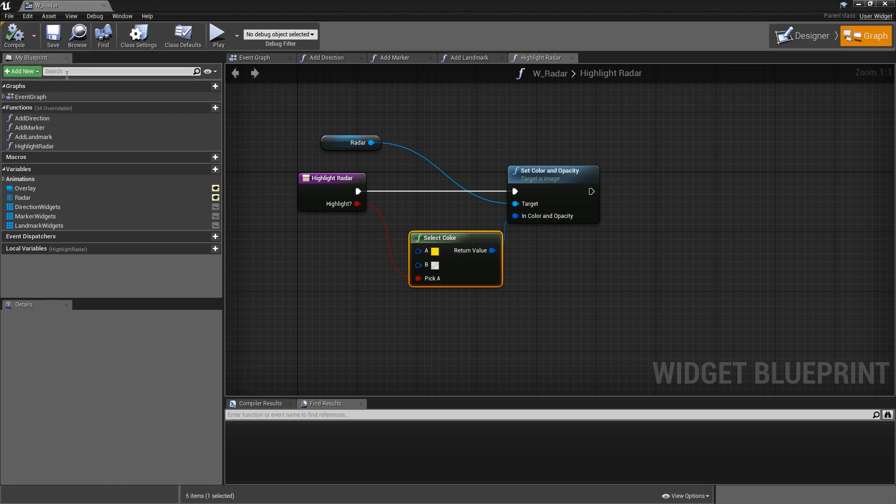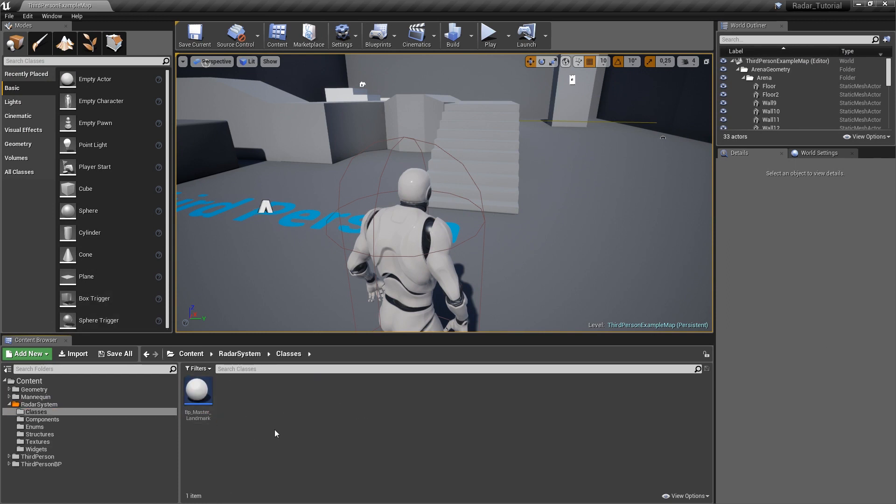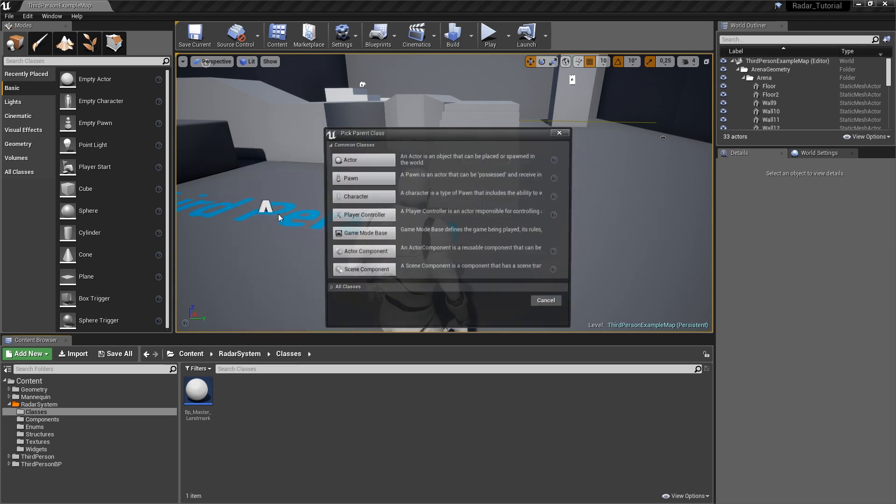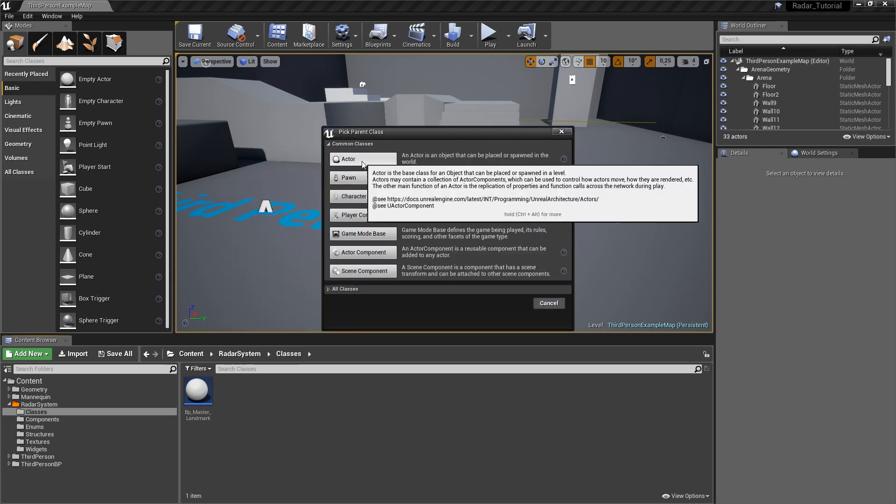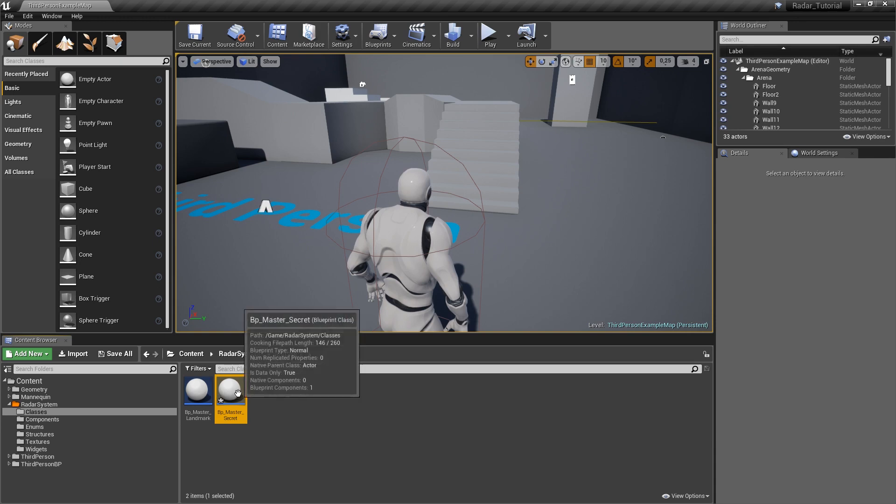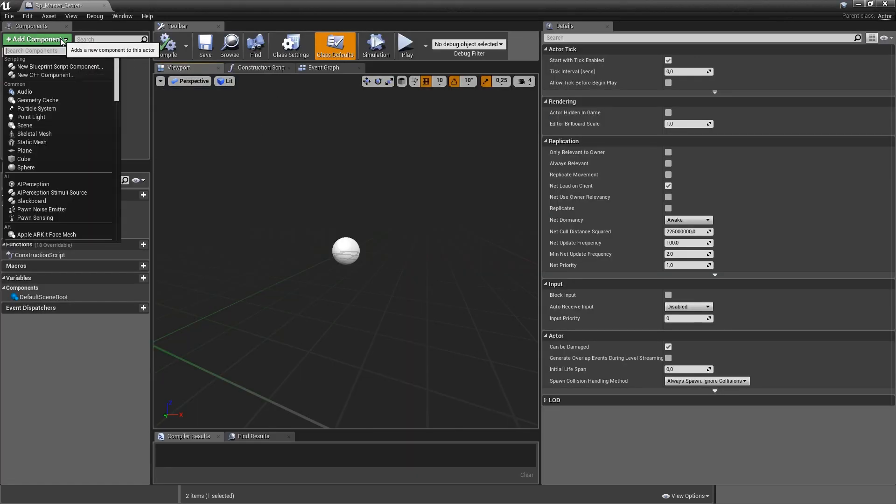You can close it. And if we go into our radar system folder into classes, we want to have one parent class for all of the secret objects that we can later place in our world. So let's create a blueprint class of type actor and we'll call that BP underscore master underscore secret or hidden object, whatever feels more intuitive for you. Then we will open that up and just have something to look at.